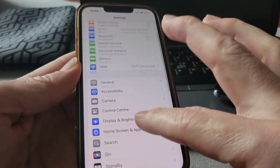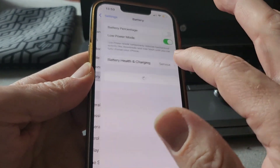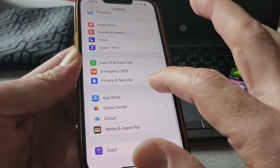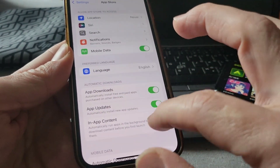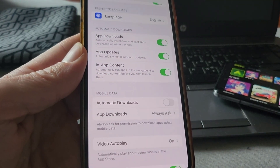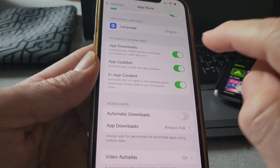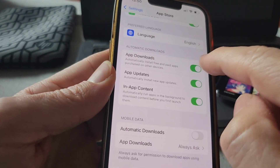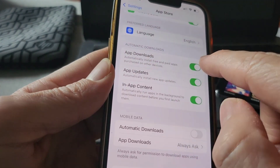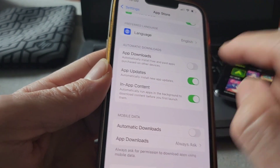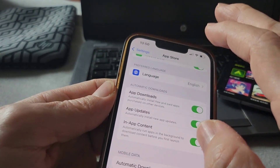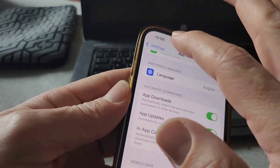All you have to do is come back to Battery, turn Lower Power Mode off, and then if you check App Store in Settings again, automatic downloads are all enabled. If you have the app downloads option turned off, make sure you turn it on so it allows automatic downloads on your device before you start.